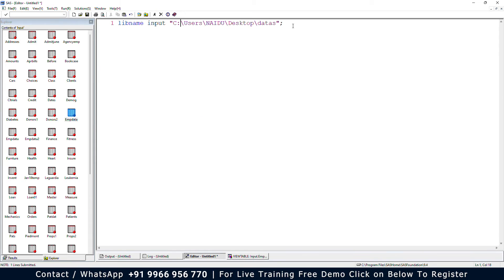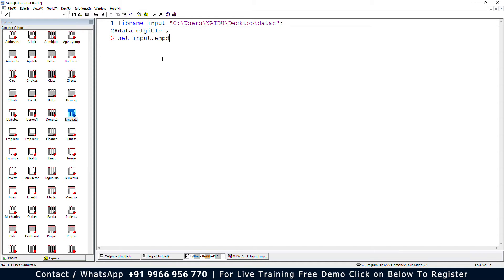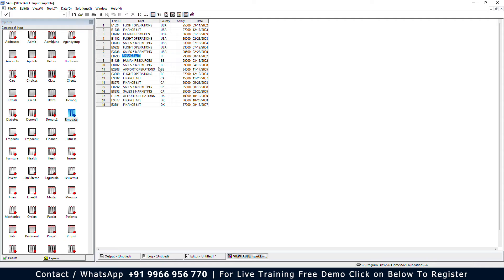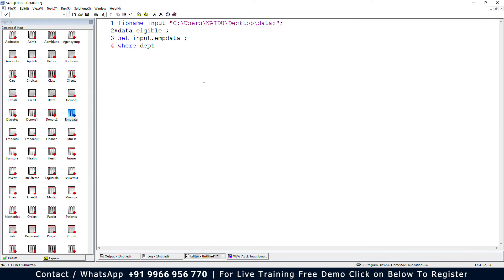Let me create a new dataset using the DATA statement — 'data eligible' — using the input dataset input.emp_data. I'll use the WHERE statement because we want employees present in the Finance and IT department. The WHERE clause is more efficient than the IF clause. So: WHERE department = 'Finance and IT'.